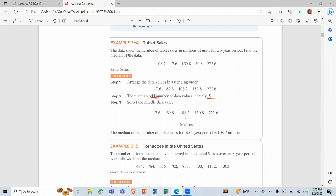Example 3.4 — tablet sales: the data show the number of tablet sales in millions for a five-year period; find the median. Step 1: arrange in ascending order. Step 2: count — one, two, three, four, five. Five is an odd number. Step 3: since odd, select the middle value — 108.2 is the median. The median number of tablet sales for the five-year period is 108.2 million.